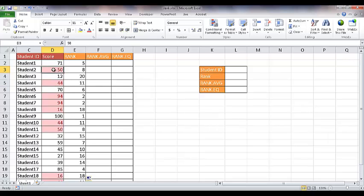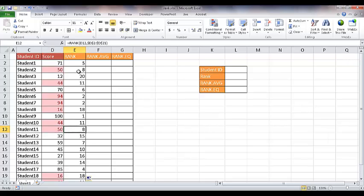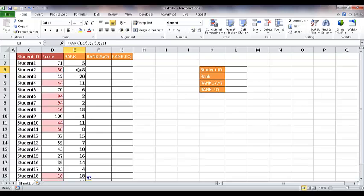So now you see that 50 is eighth. And these are duplicate values. There's 50 from D3 and also D12 is a 50. And you'll notice that the rank is the same, eight and eight. That's what the RANK function does. If it sees duplicates, it's going to give it the same rank number. And then nine will be missing.